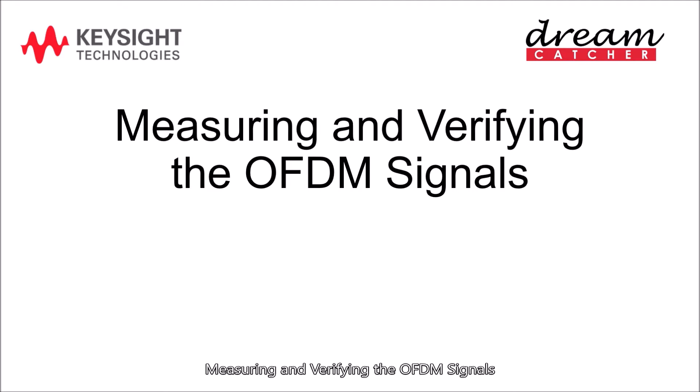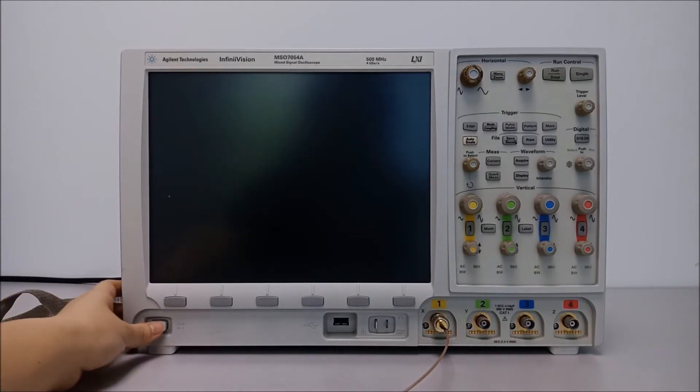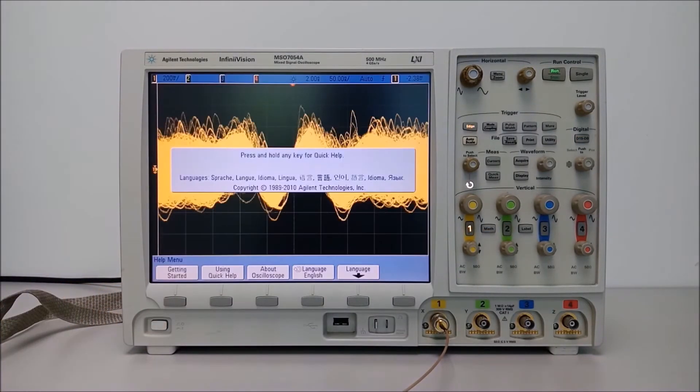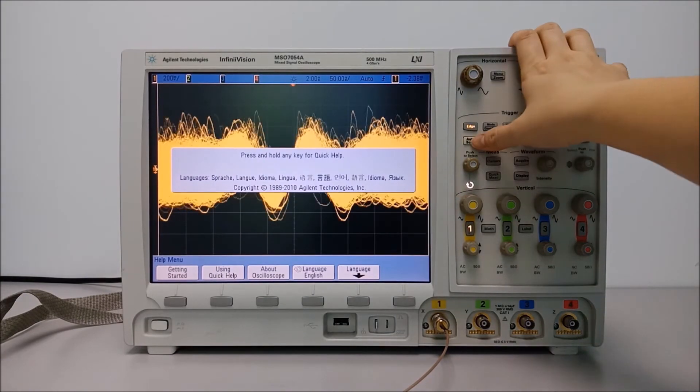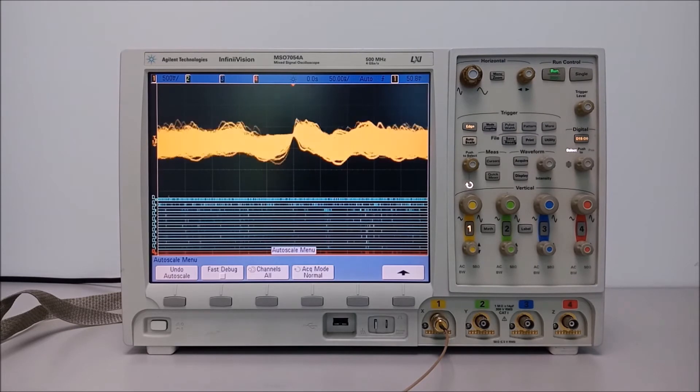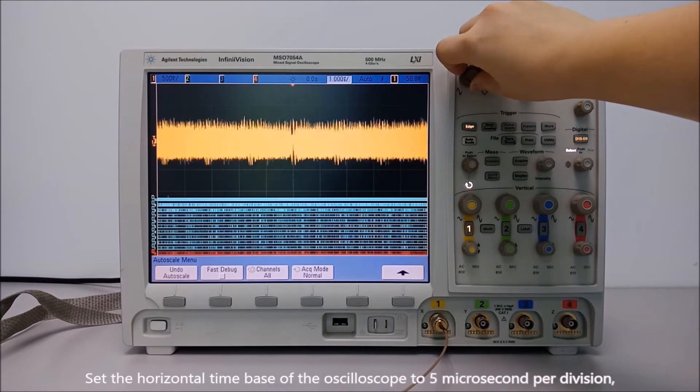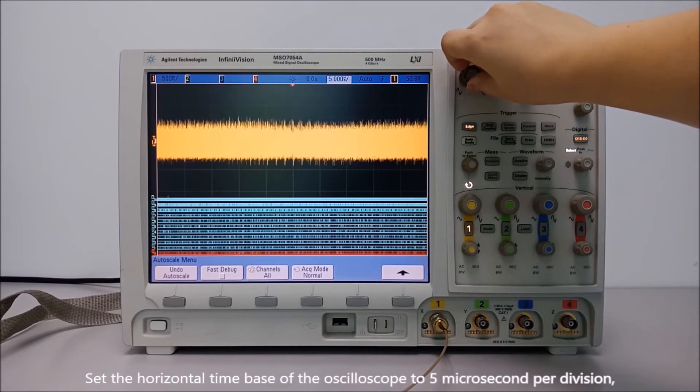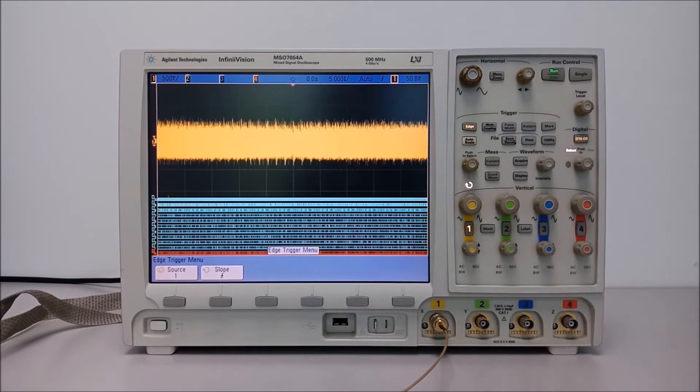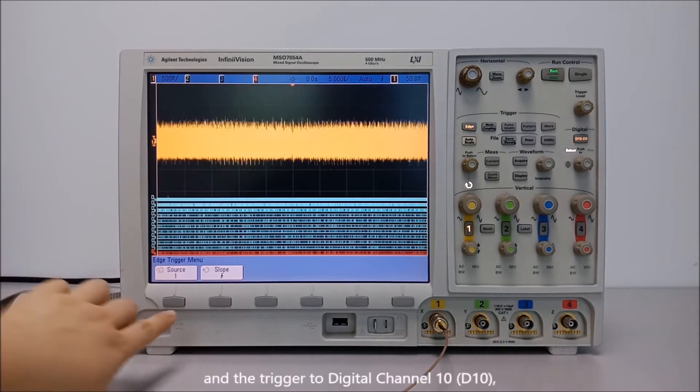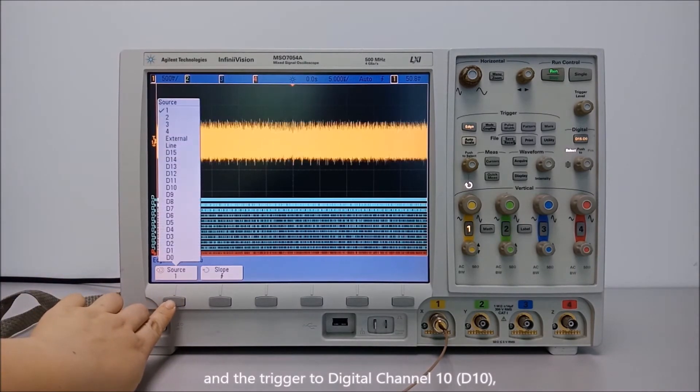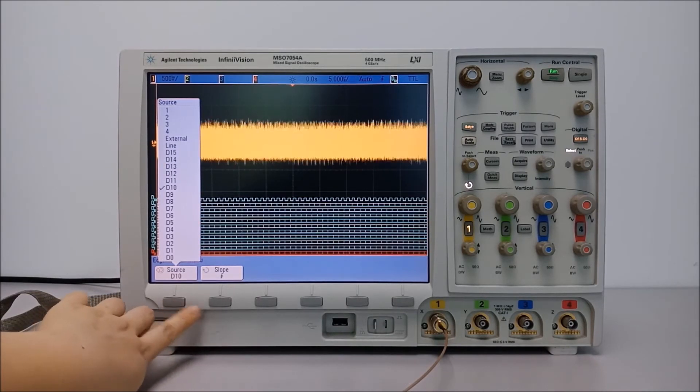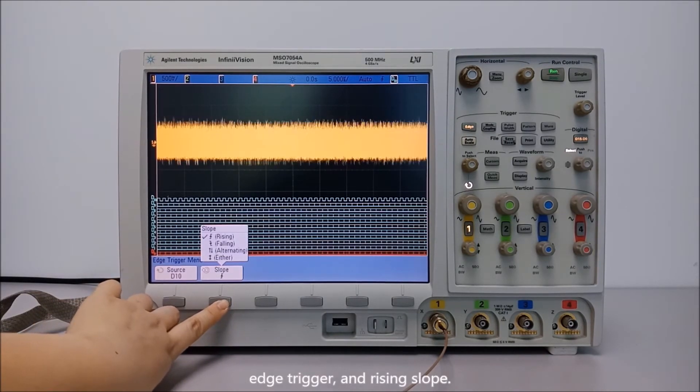Measuring and verifying the OFDM signals. Set the horizontal time base of the oscilloscope to 5 microseconds per division and the trigger to digital channel 10, edge trigger, and rising slope.